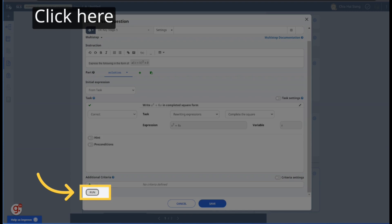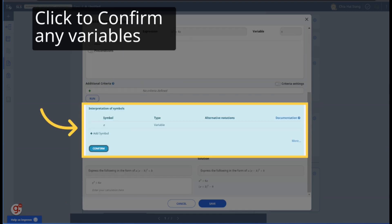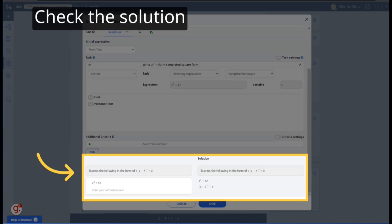Click Run to test the question. F.A. Math might ask again to confirm variables. Click Confirm. You can check the solution to ensure that the engine knows the desired result.